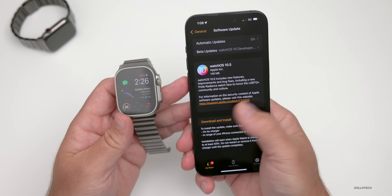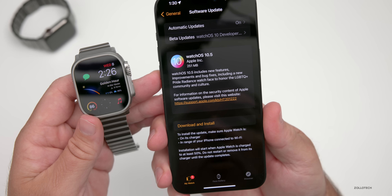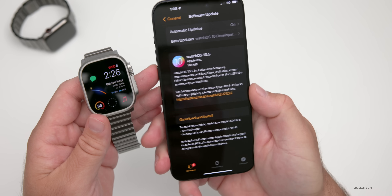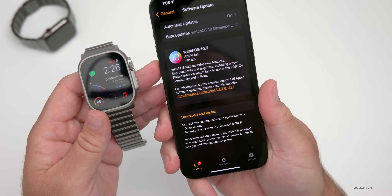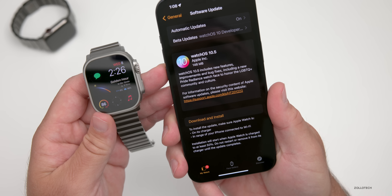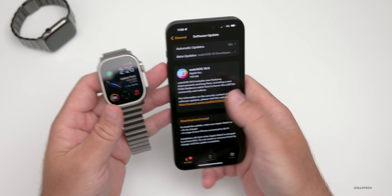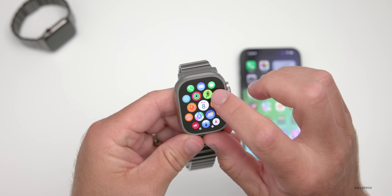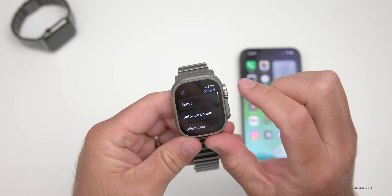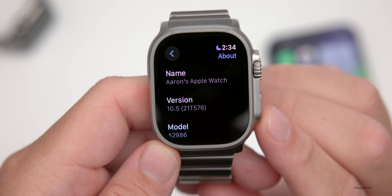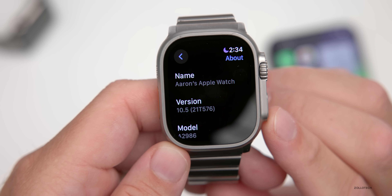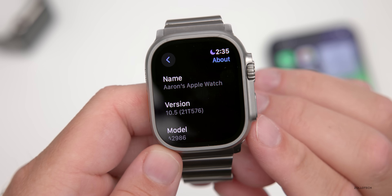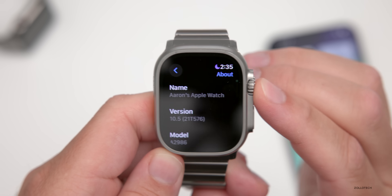The update came in at different sizes depending on which you installed first — 251 megabytes for watchOS 10.5 RC1 and only 148 megabytes for RC2. Looking at the build number under Settings > General > About, RC2 is 21T576, while RC1 was 21T575 — just bumped up by one digit.